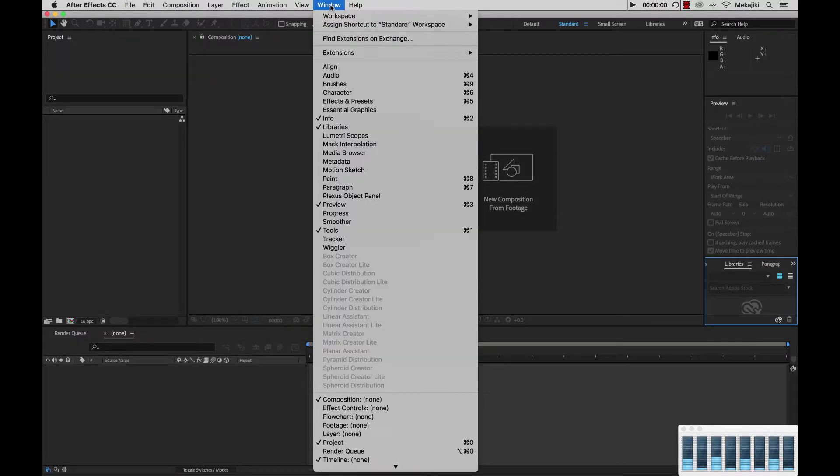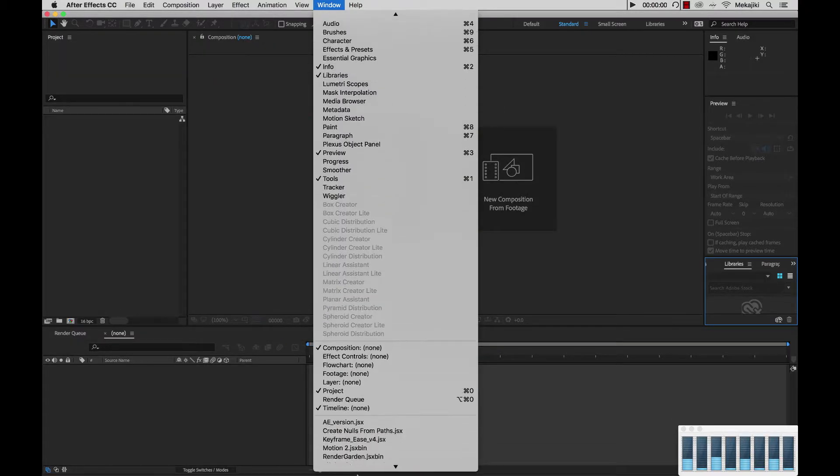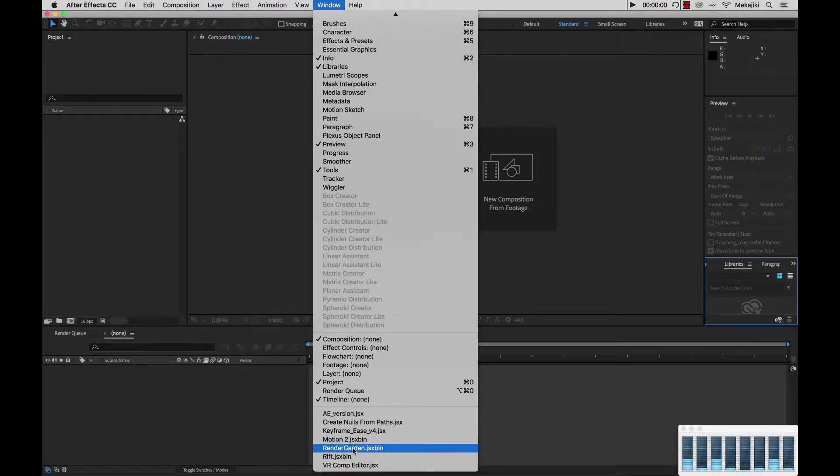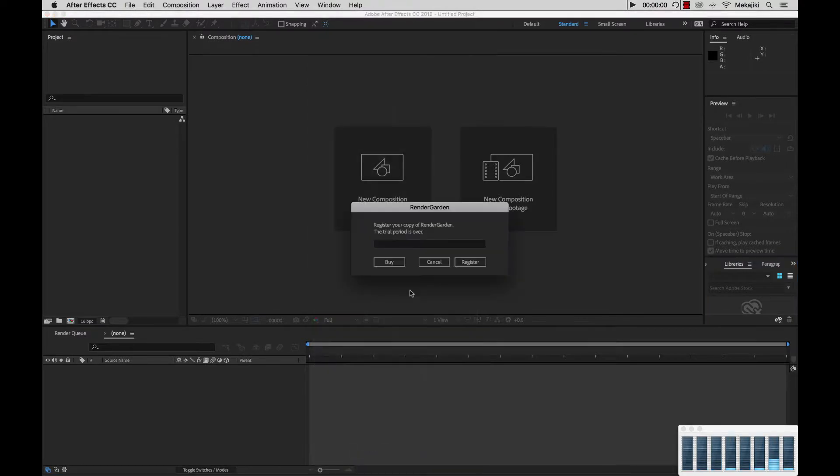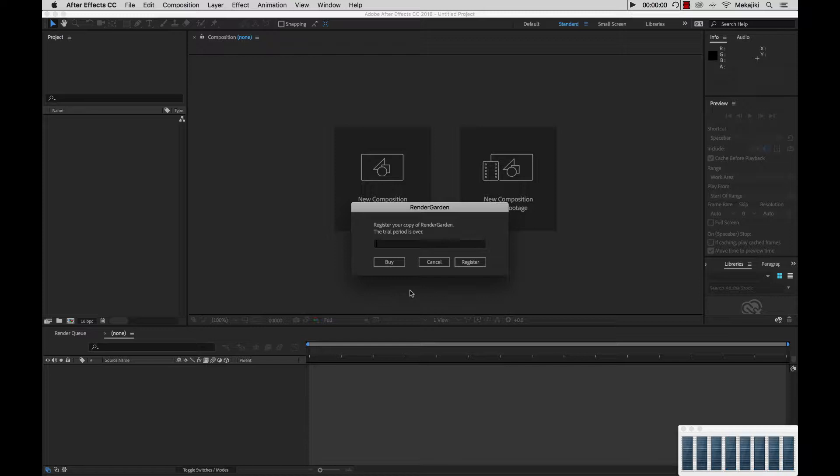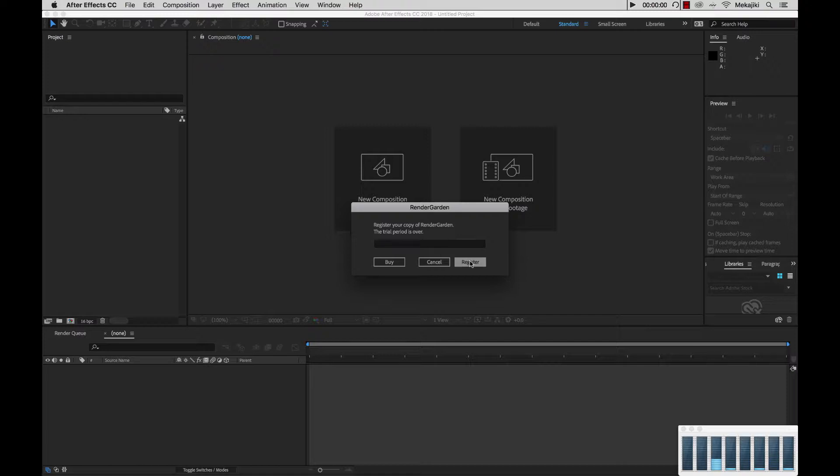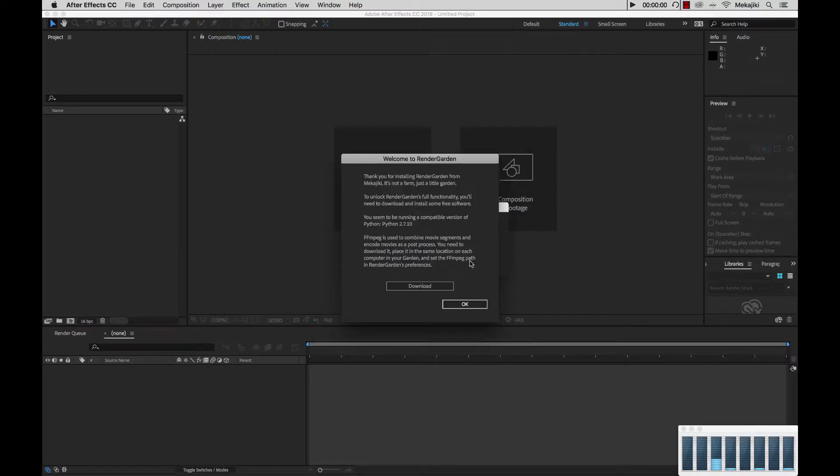And we're going to go up to Window, scroll on down to RenderGarden, and open that up. So when you first launch RenderGarden you'll be presented with this page asking for your serial. Normally you would have the option to actually trial the software for 7 days, but in our case our trial period is over, so it needs a serial. So we're going to go ahead and paste our serial in there and click Register.